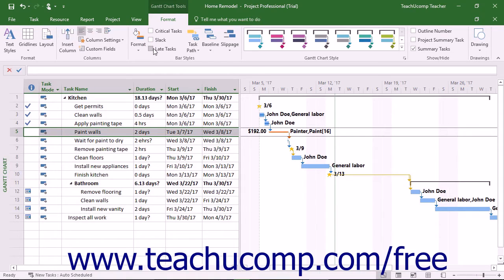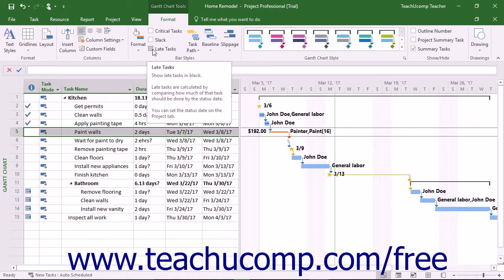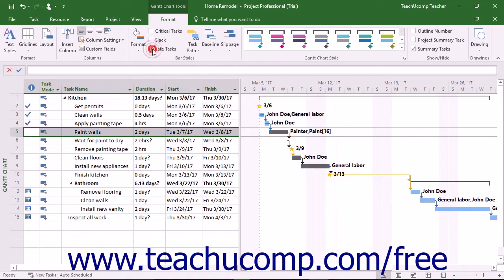You can also check the Late Tasks check box to display Late Tasks in black. Late Tasks are calculated by determining how much of the task should be done by the status date.